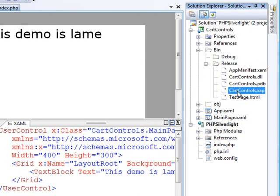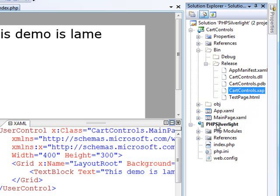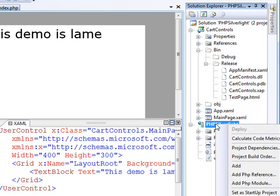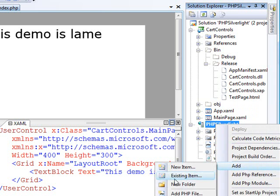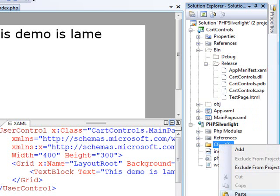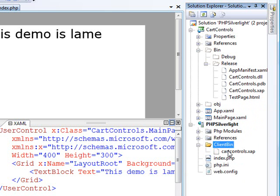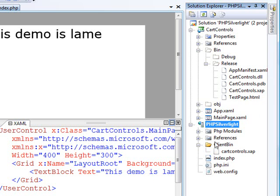I can simply right-click on this thing, copy it, and paste it up into my Silverlight app. Let me just go ahead and create a folder for that. We'll just call it Client Bin. And I'm just going to paste it right there. Now I've got my Silverlight component inside of my PHP web.